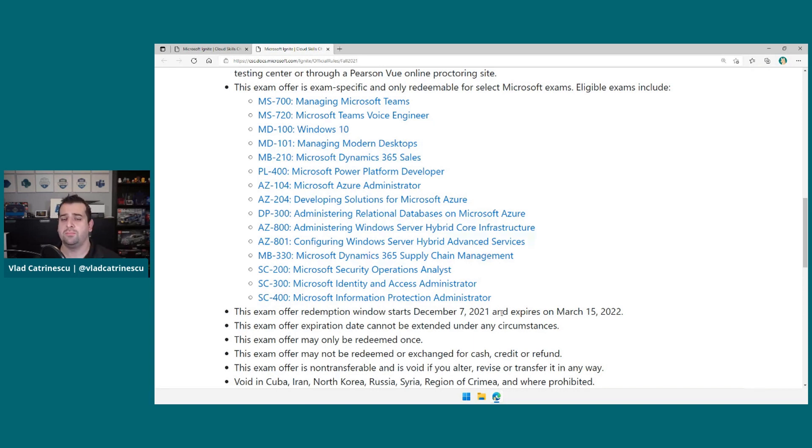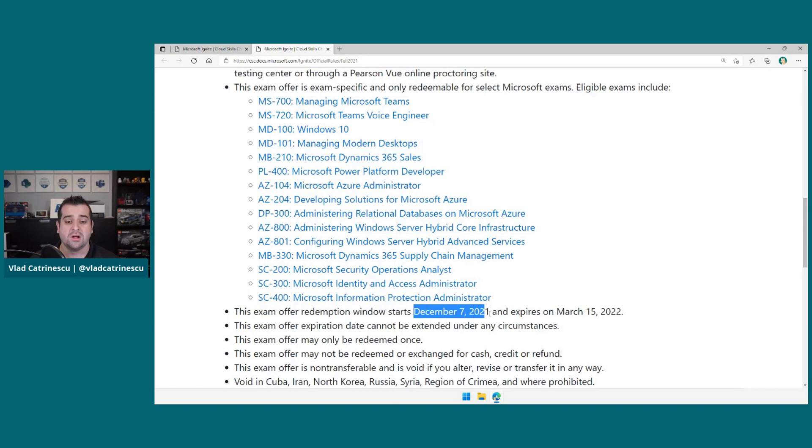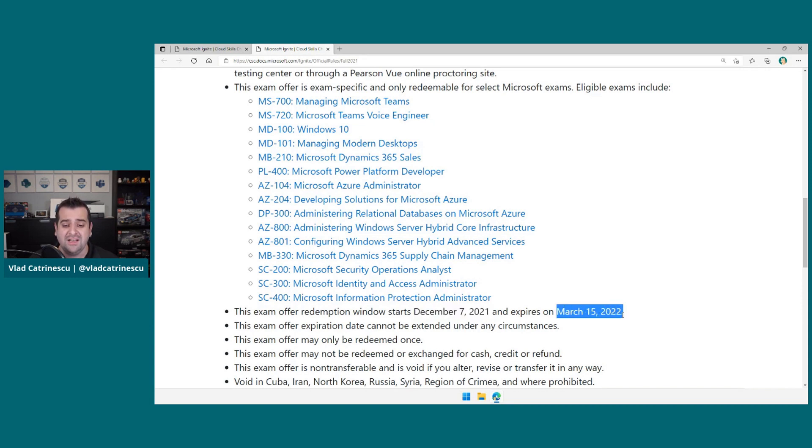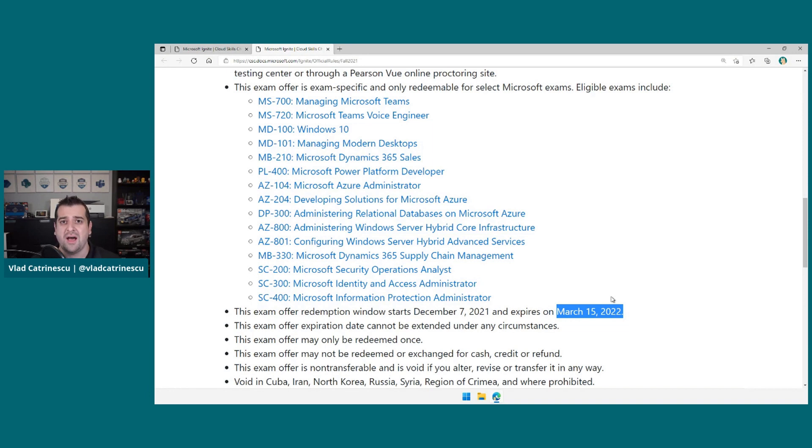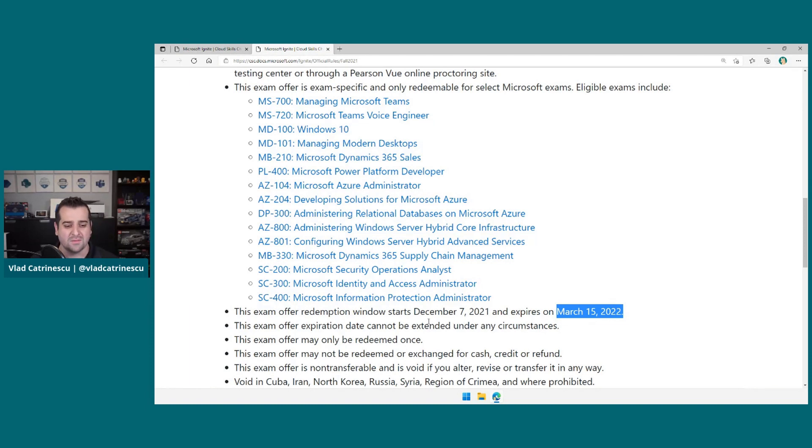Really important because I know a lot of you will ask me in the questions right away. I completed my challenge, where's my voucher? The voucher will be sent to you on December 7th, 2021, and you will have until March 15th, 2022 to do it. So that's an amazing three months that you have to actually do the exam. So really gives you quite a bit of time to study even after completing the Learn Challenge.